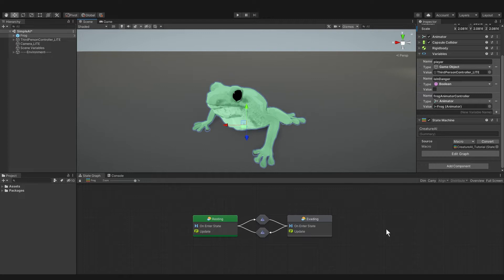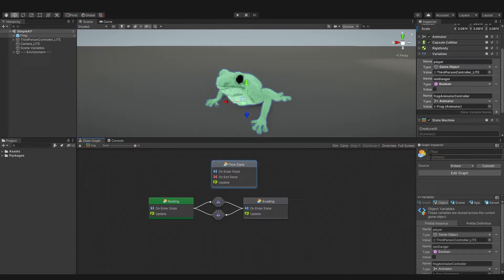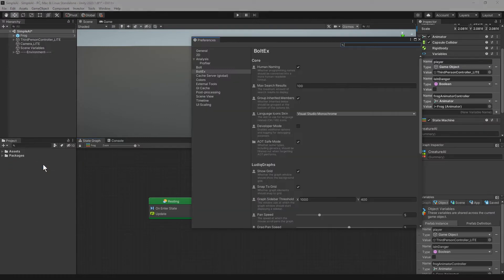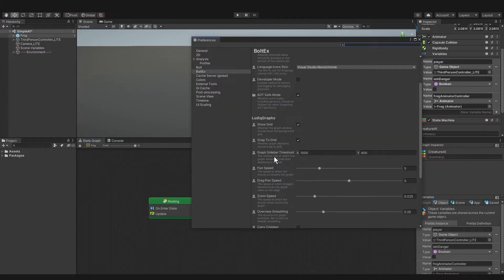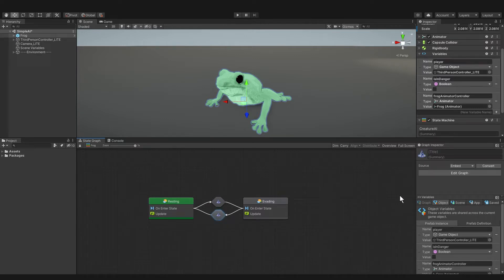In the state machine, make two states, one called Resting and one called Evading, or Running Away. Making new states is easy — you just right-click and select Create Flow State, and then you can name it in the Graph Inspector. By the way, if you want these windows to pop up sooner, you can go to Edit and Preferences, then go to Bolt EX, and set the height of the Graph Sidebar Threshold to be lower. So right-click on the states to make transitions from one state to the other, and let's name the transitions too. The first transition will handle Resting to Evading, so let's call it Am I in Danger? And then the next transition is for Evading to Resting, so let's call that one Am I Safe? That way, if you hold Alt and hover over the transitions, you'll see the names.